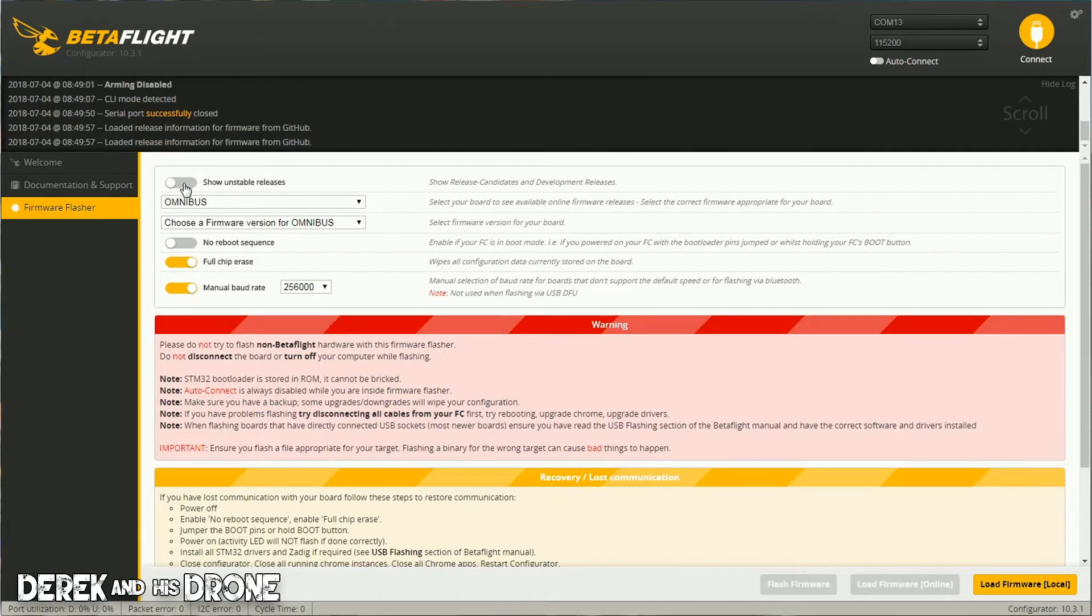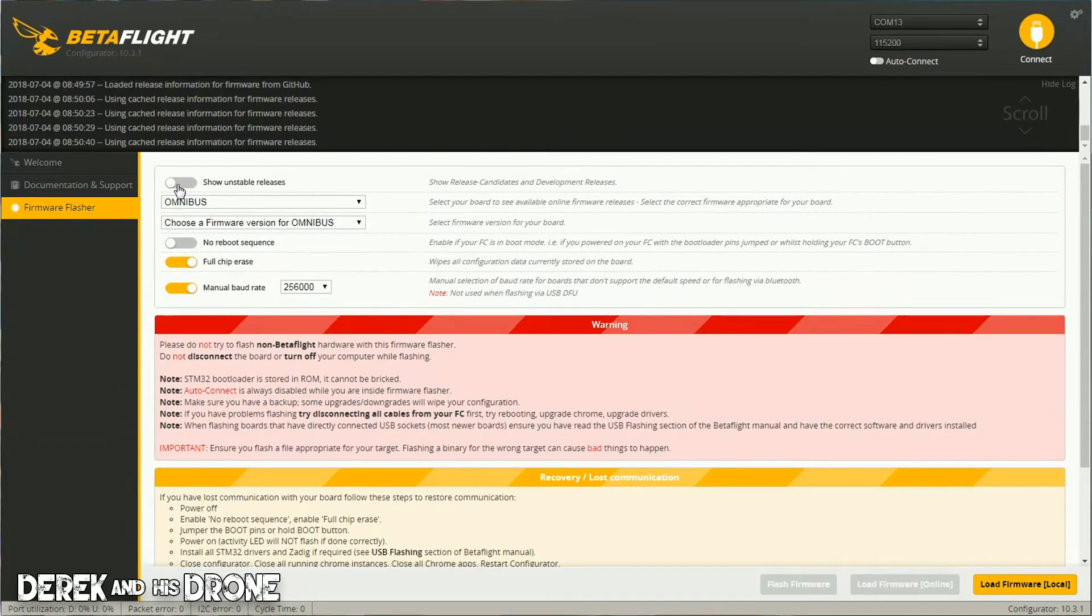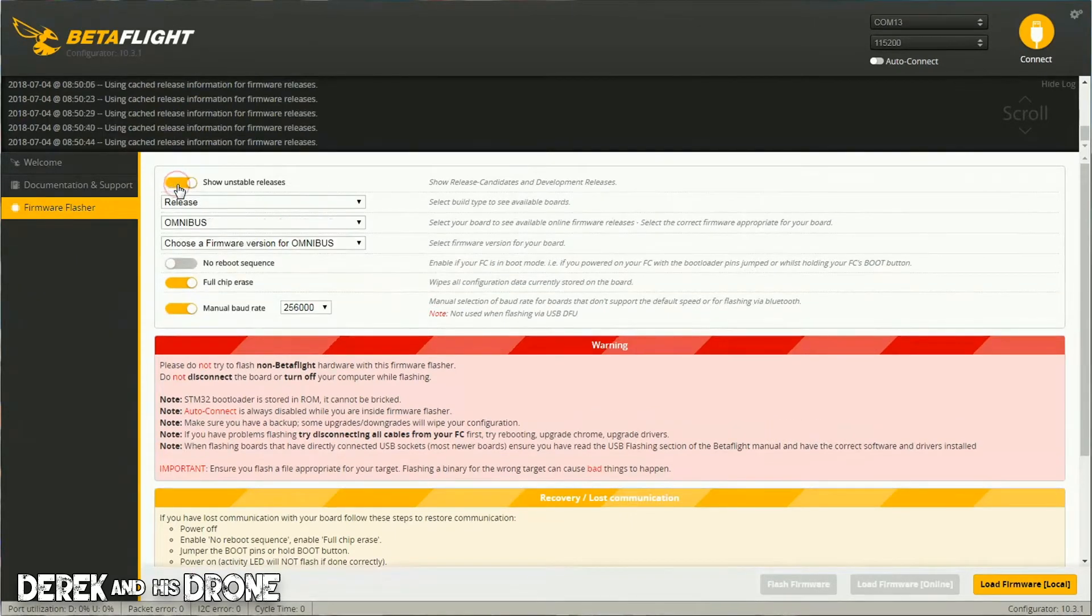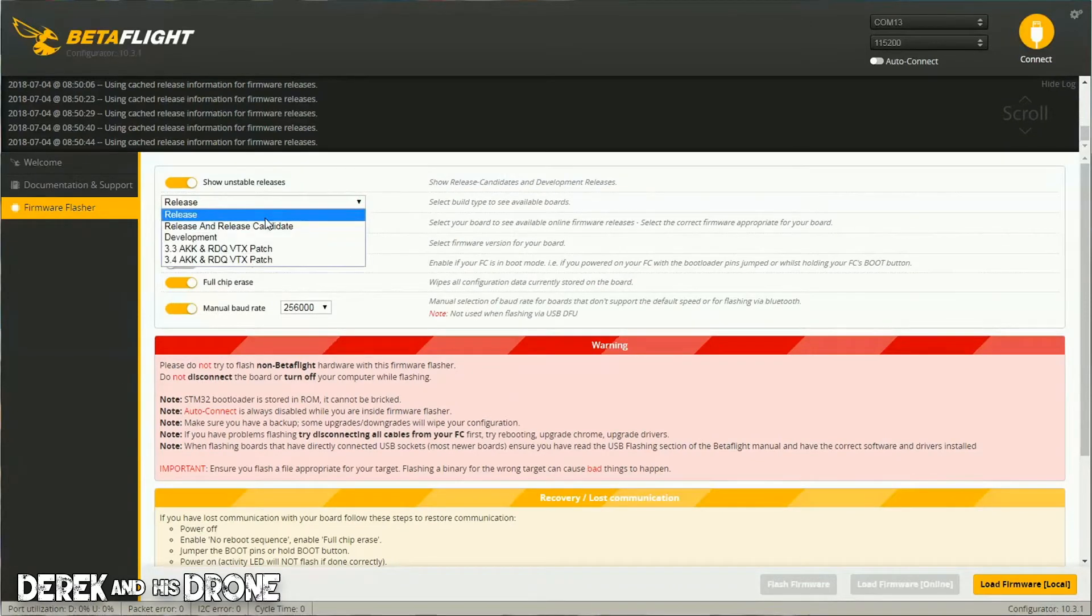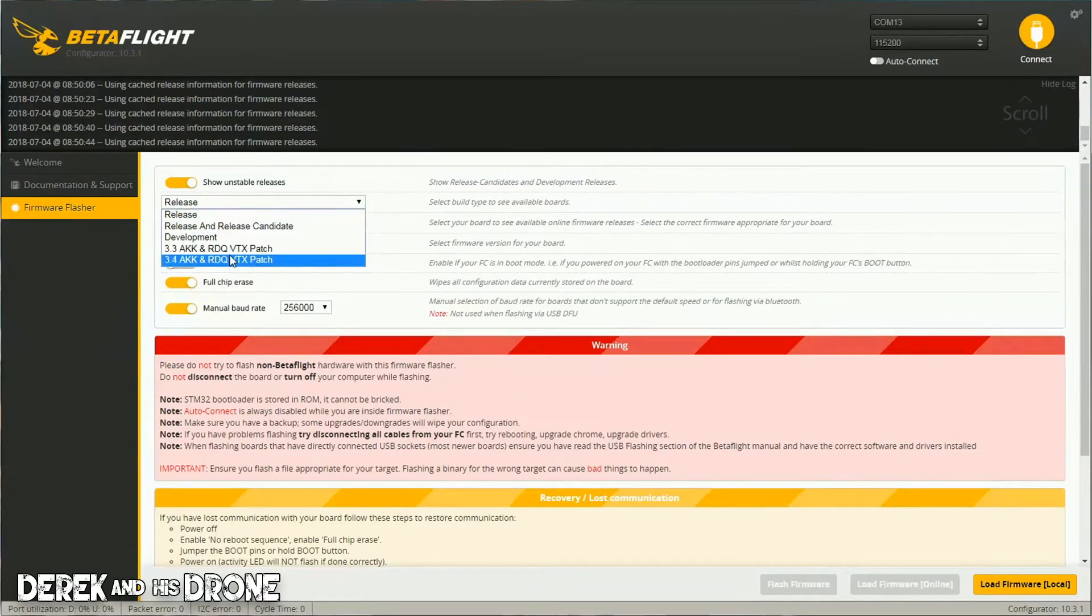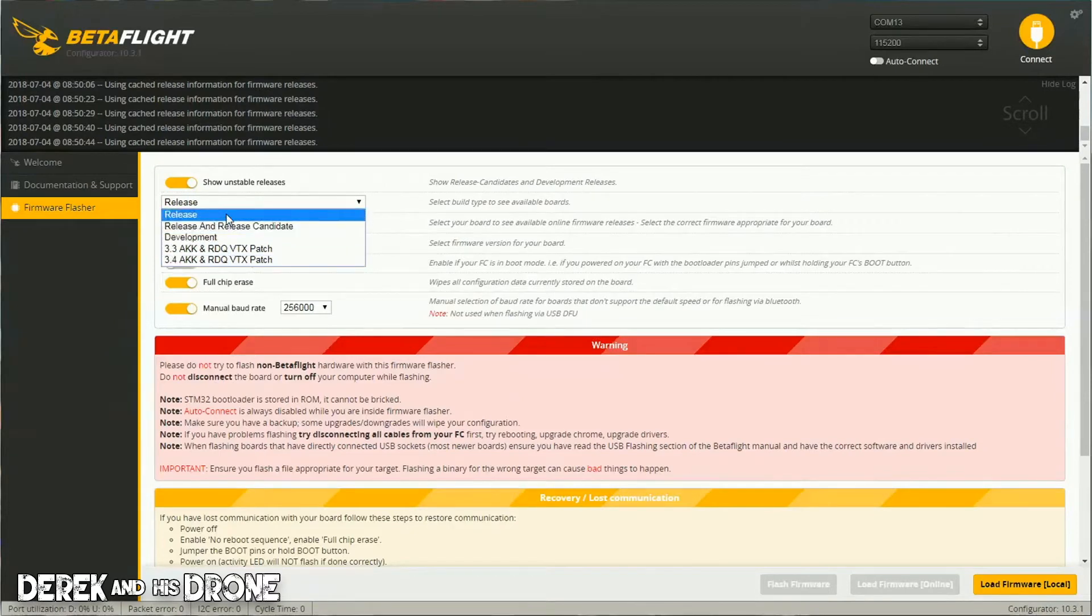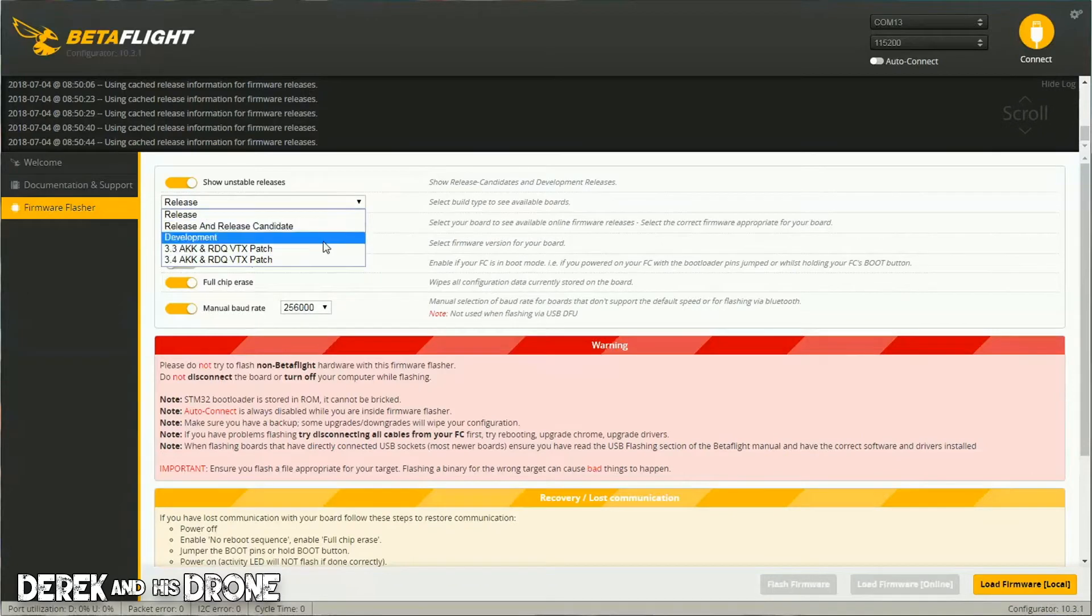This switch right here - 'Show unstable releases' - that's exactly what it is. By turning this on, it's going to show you unstable releases that are currently available for public distribution. We can pick just simply Release, or Release and Release Candidates. This is going to show you